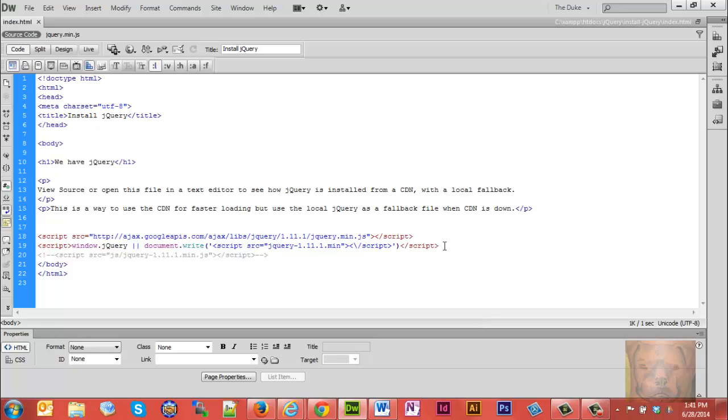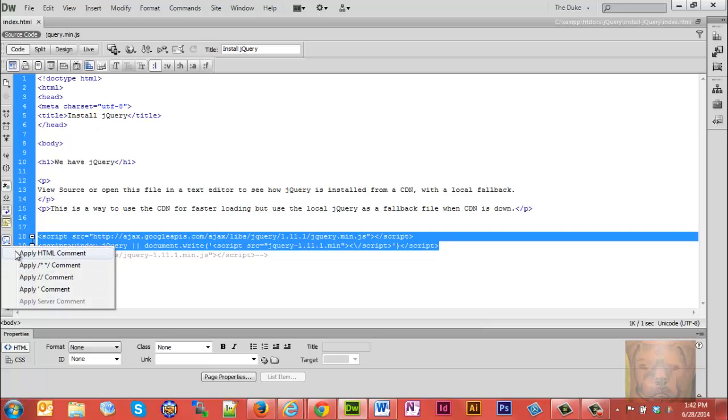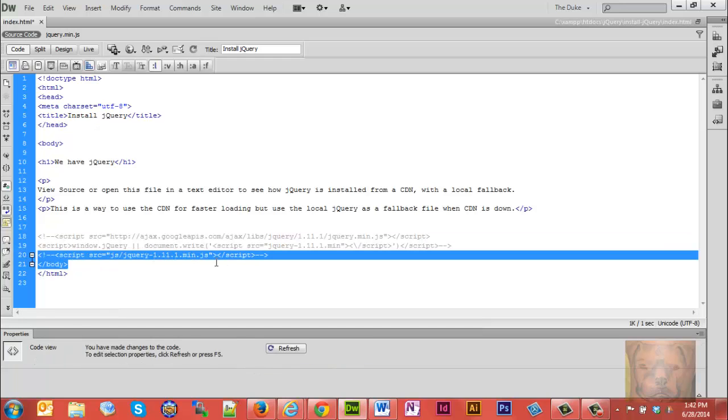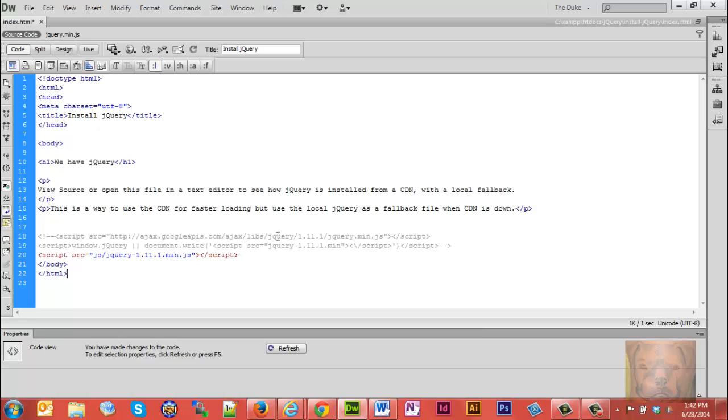Now if all you want to do is use the version on your site, just stick it right above the body tag as well. If you don't want to use the CDN, I recommend using a CDN—the primary reason being other people who come to your site may already have that cached in their browser, and if they've got it cached they don't have to download it from your site, so it just makes things faster.